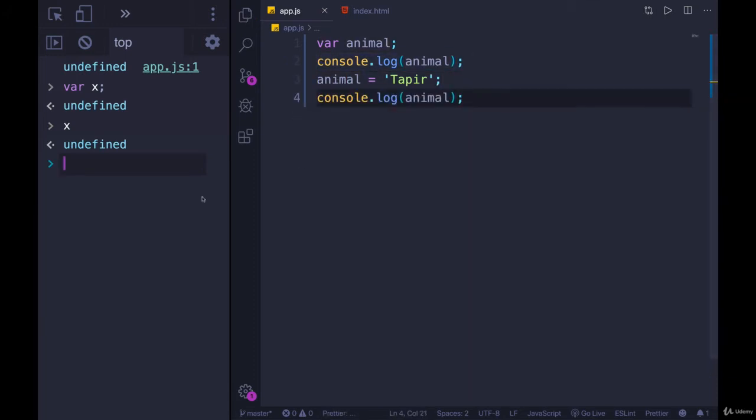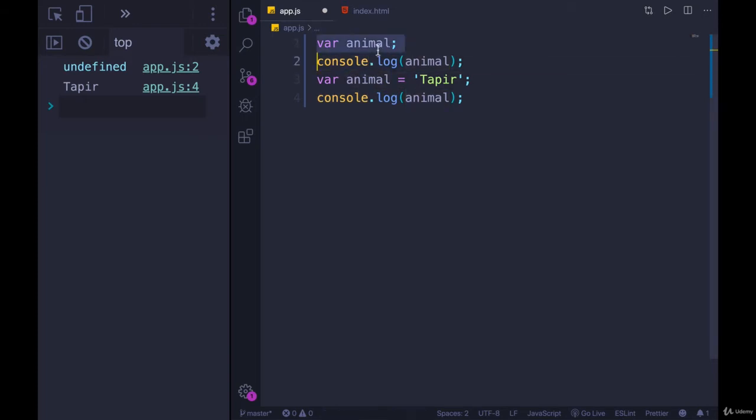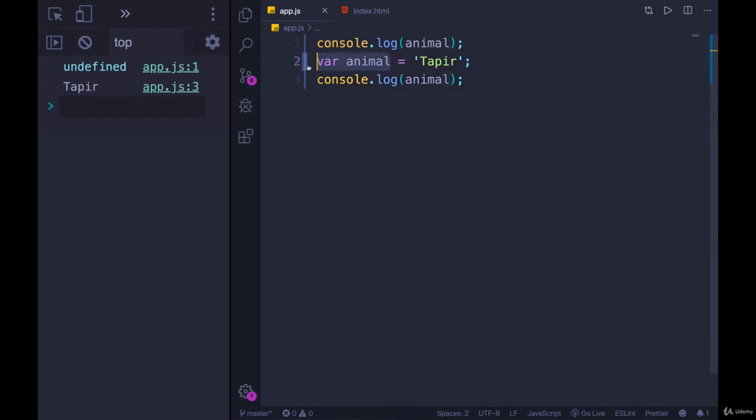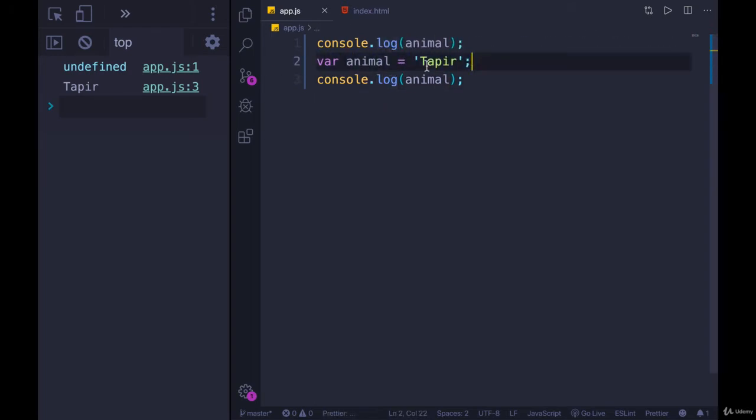So if I run this code, we get undefined and then tapir. But that wasn't the code we had written, of course. This was the code. But we'll still get the same output, undefined, tapir. So this behavior is called hoisting, where JavaScript is going to see a var declaration. It will run this first, and then later will fill the value with tapir.